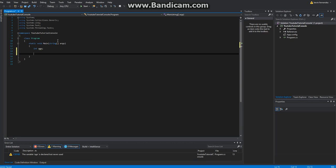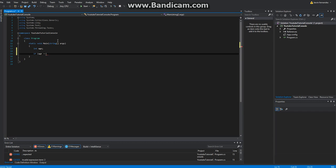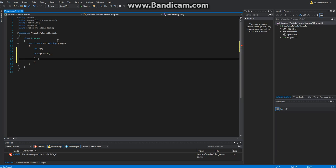And I'm going to go ahead and write an if statement. So if age, again two equal signs because two is we're checking. One is if we're assigning a value. But if age is equal to ten, and then curly braces.